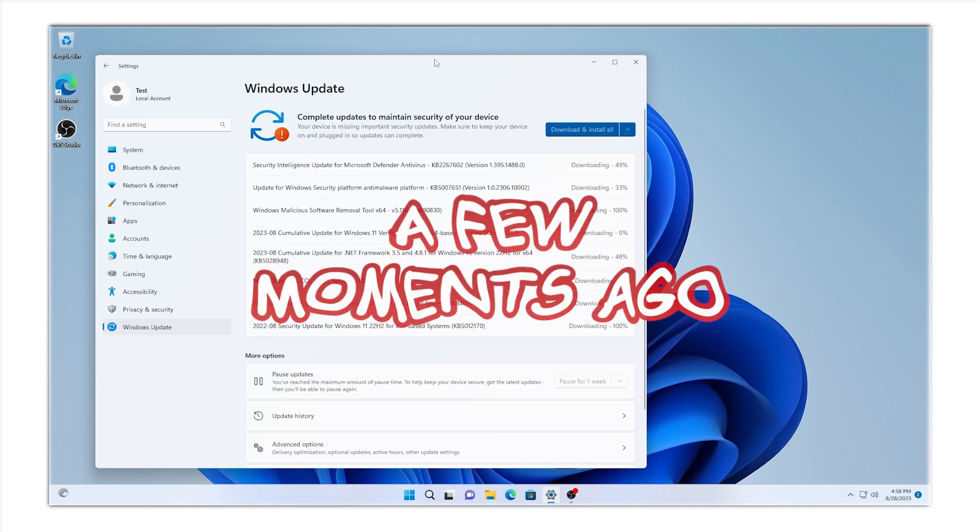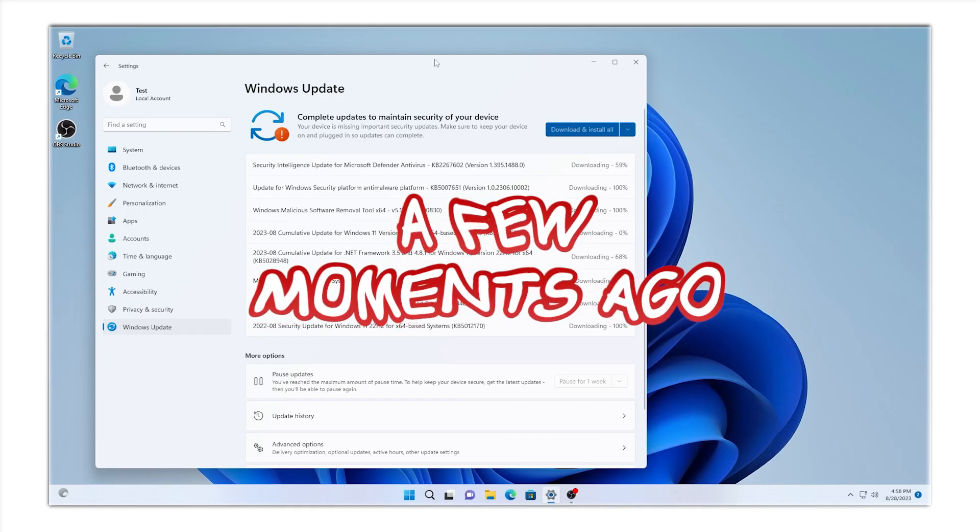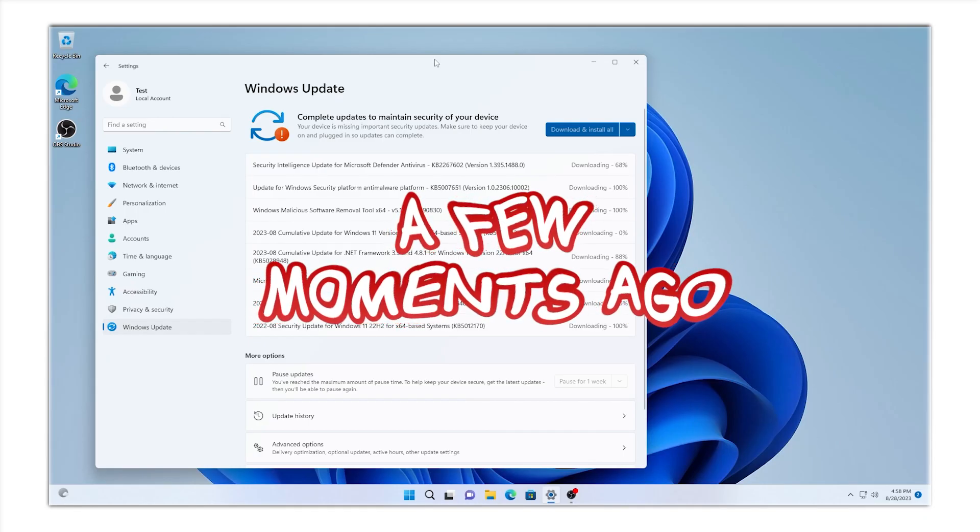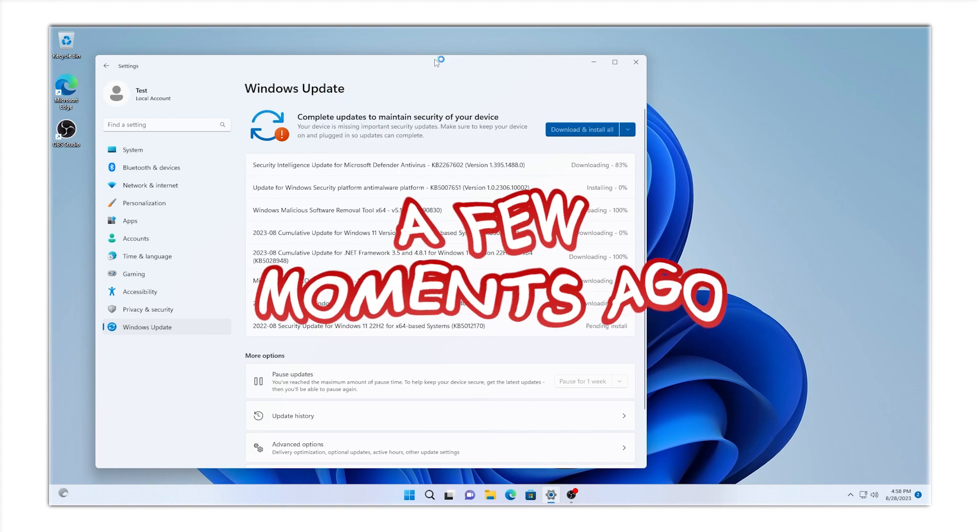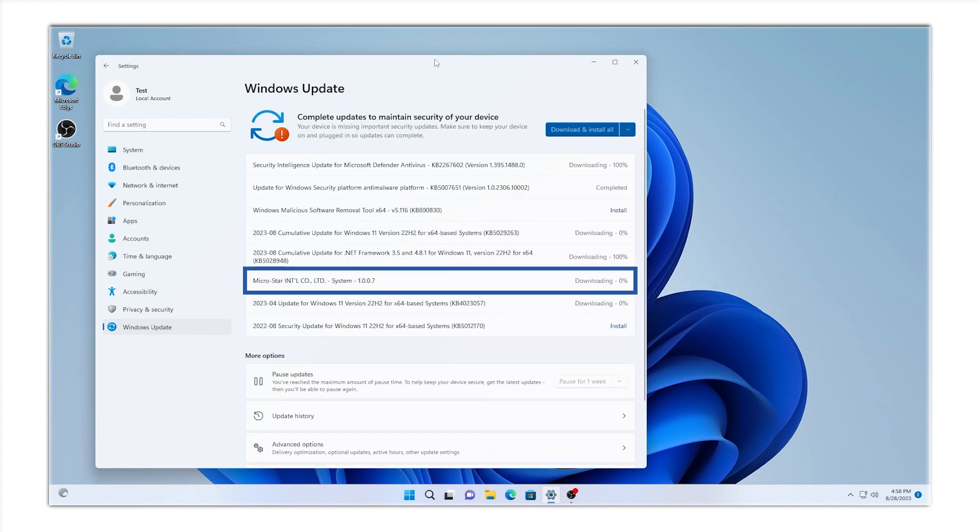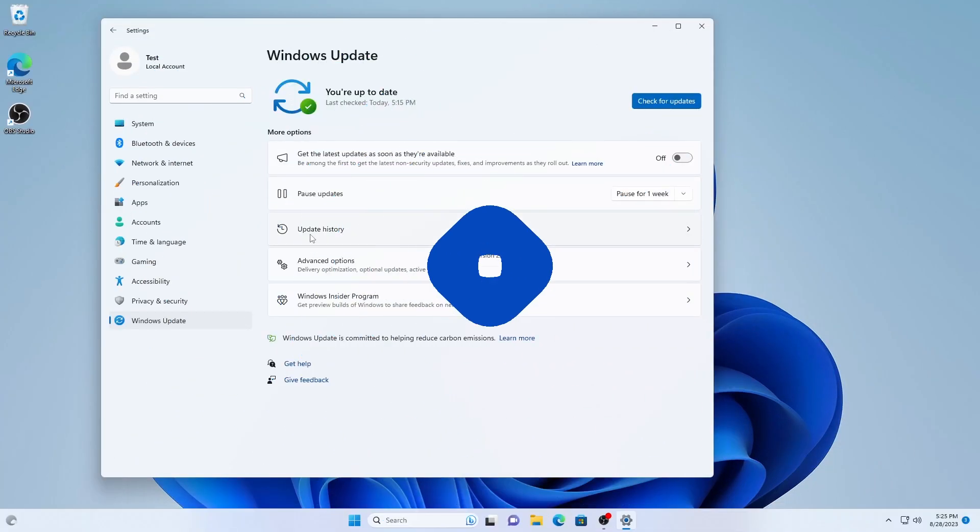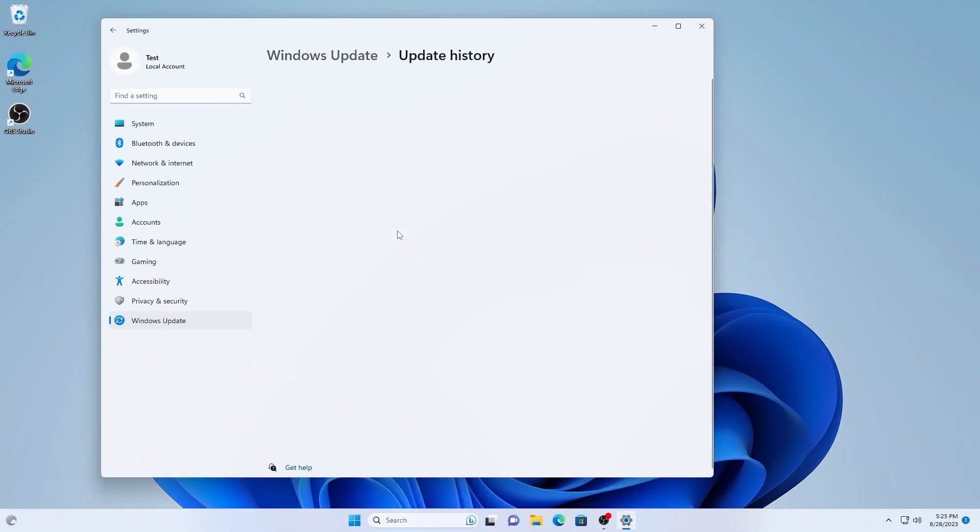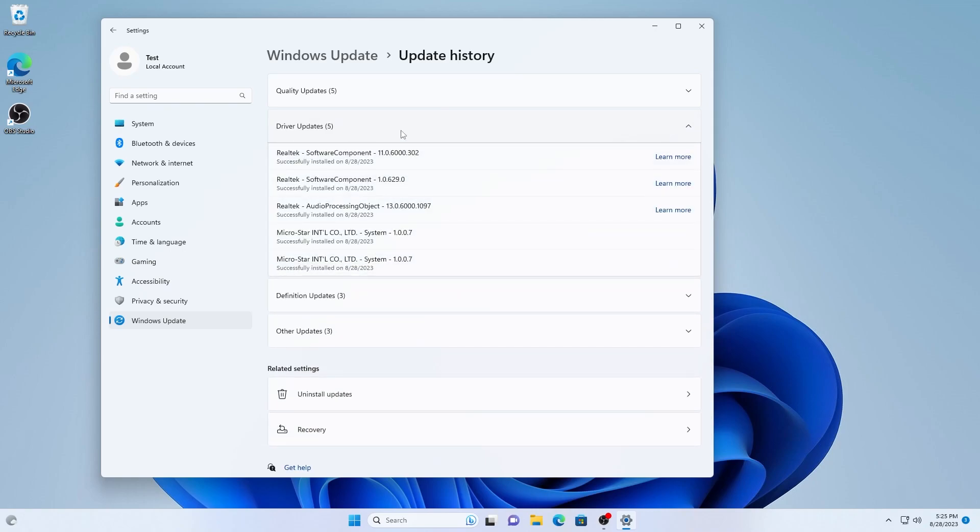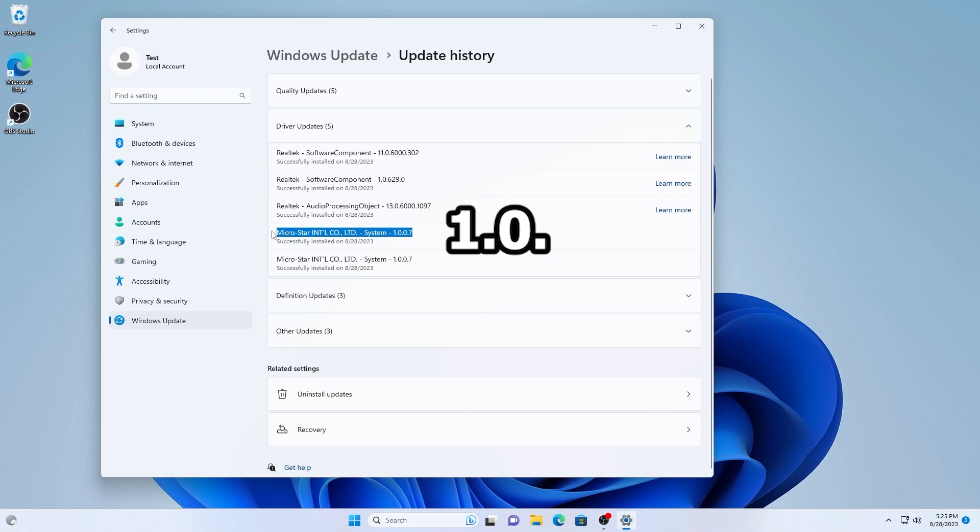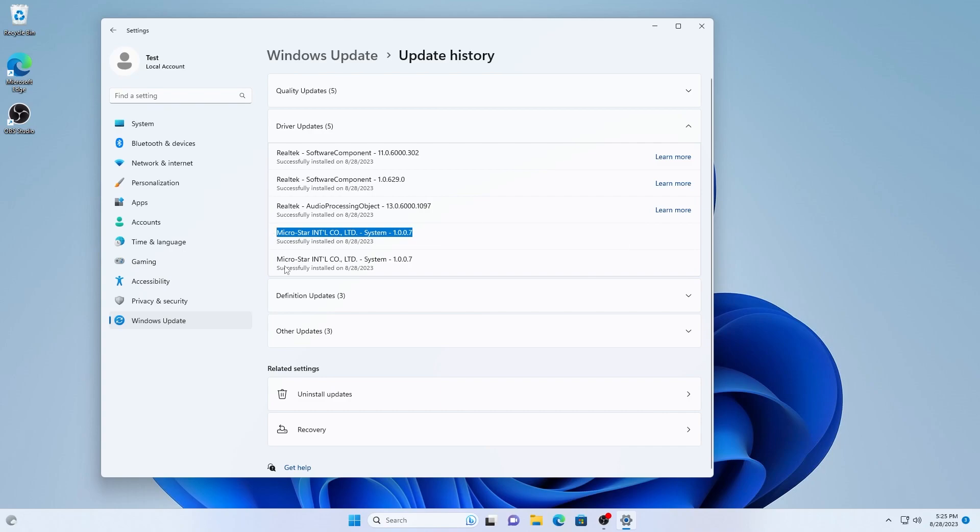When system is connected to the internet for the first time, Windows will automatically install the driver for it. You can check Windows update history, expand driver updates, and as you can see, driver 1.0.0.7 is already installed.